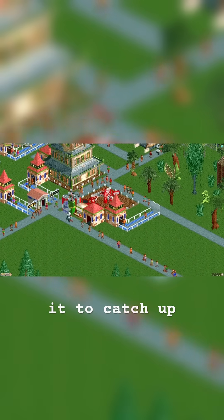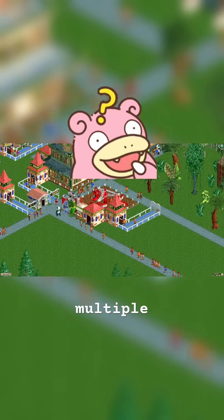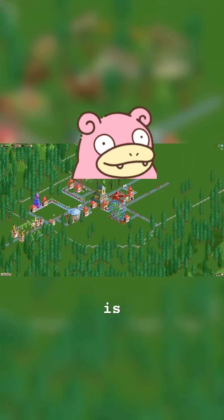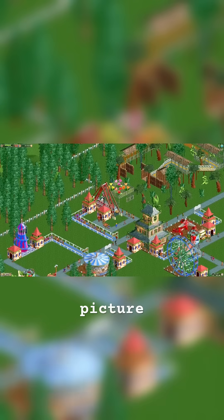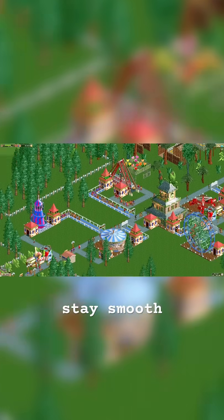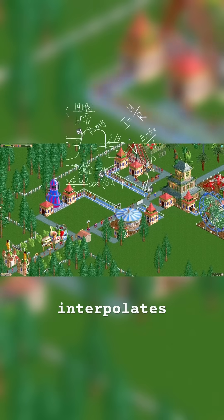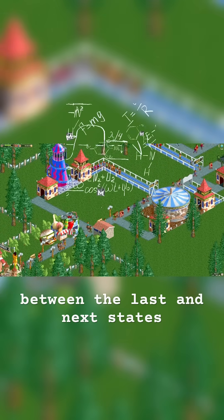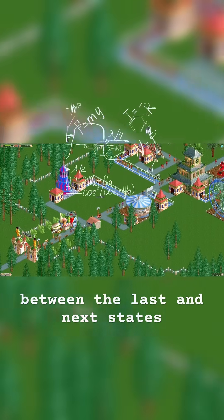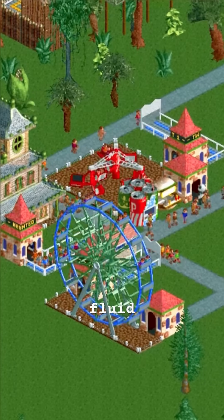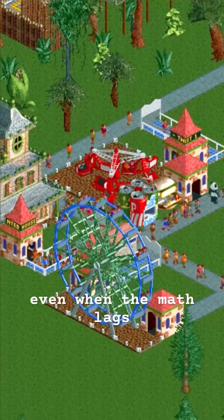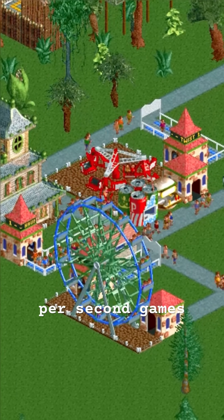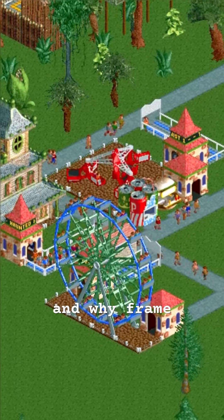The game uses delta time to catch up, running multiple updates until the simulation is current, then rendering the latest picture. To stay smooth, it interpolates — drawing positions between the last and next states. So movement looks fluid even when the math lags. That's why 30 frames per second games still feel right, and why frame drops don't make the world explode.